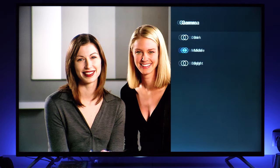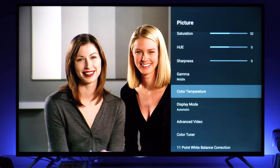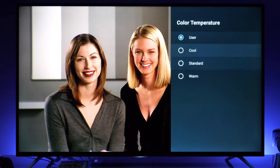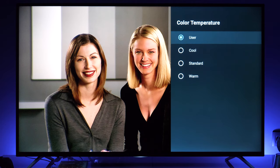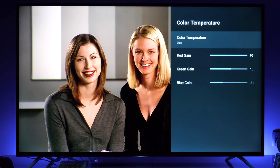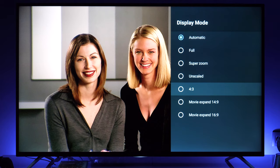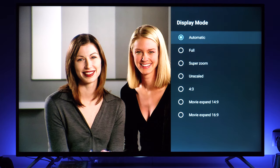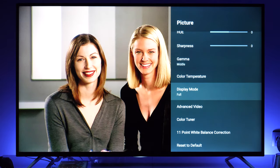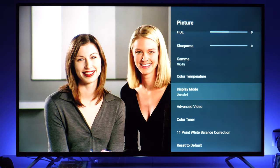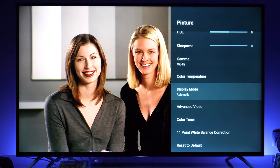For gamma I settled on middle. For color temperature you have cool, standard, and warm options, but if you want to make adjustments you need to use the user option — this is the first white balance control on this TV. For display mode you have options to zoom or show the image unscaled; automatic should do the job correctly.